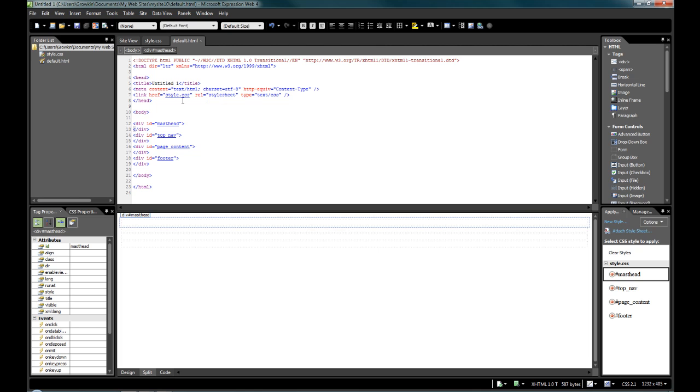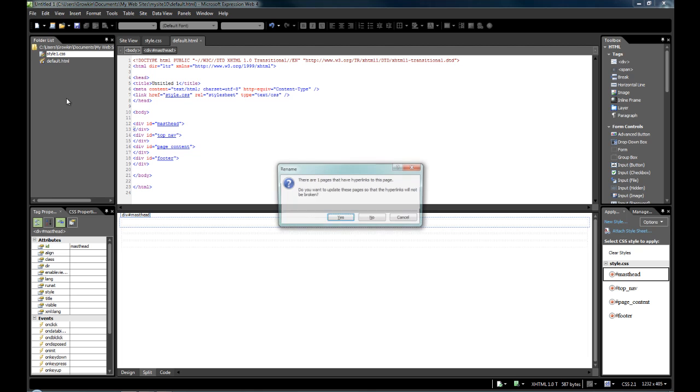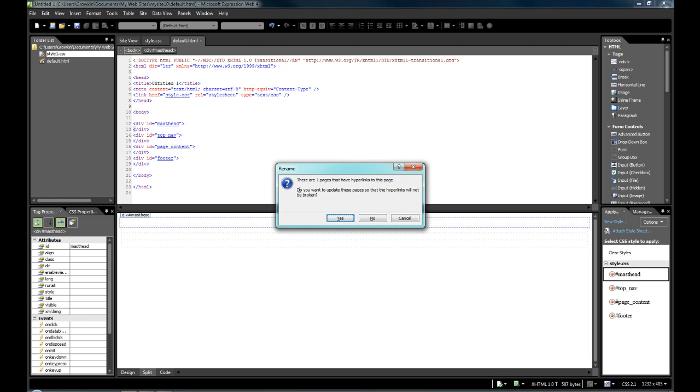This is one of the major selling points that it will continually update, no matter where items move to, or if they're renamed. So again, if I was to rename style.css to style1, and it goes, there are pages which have this.